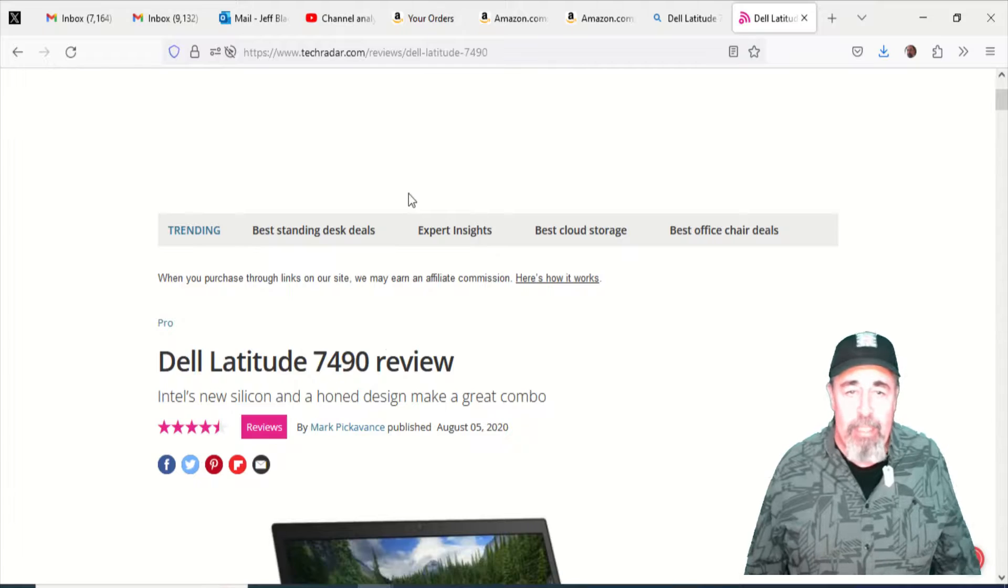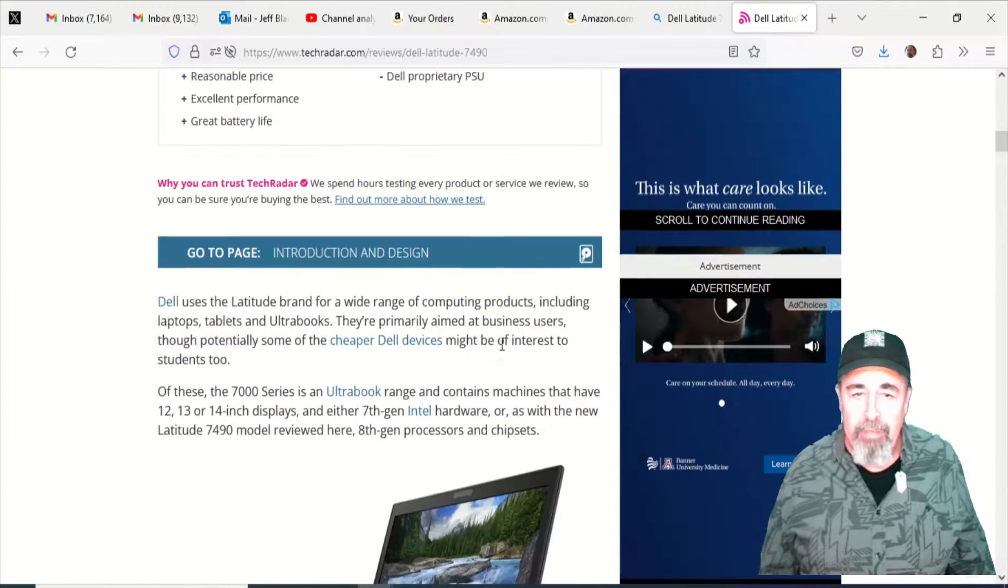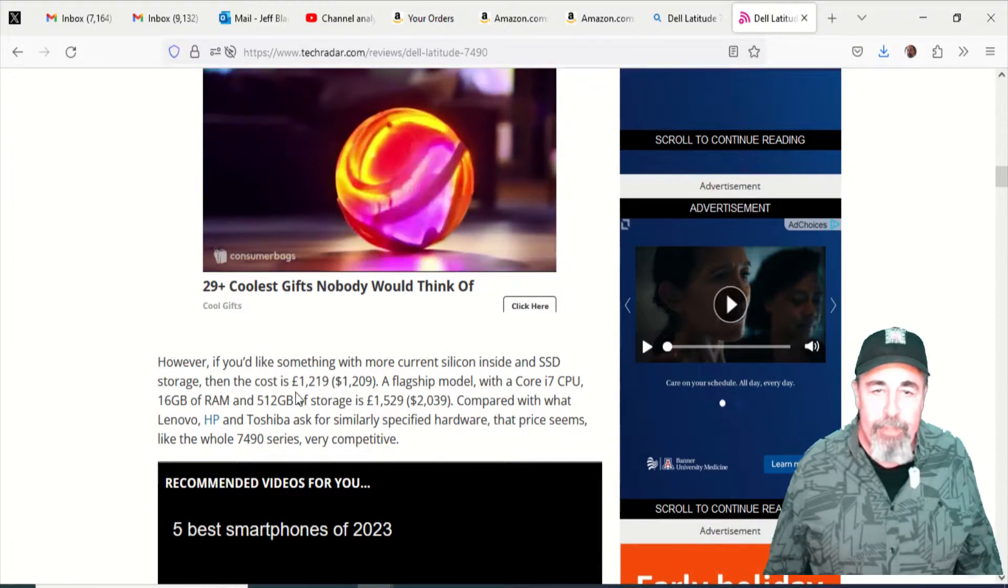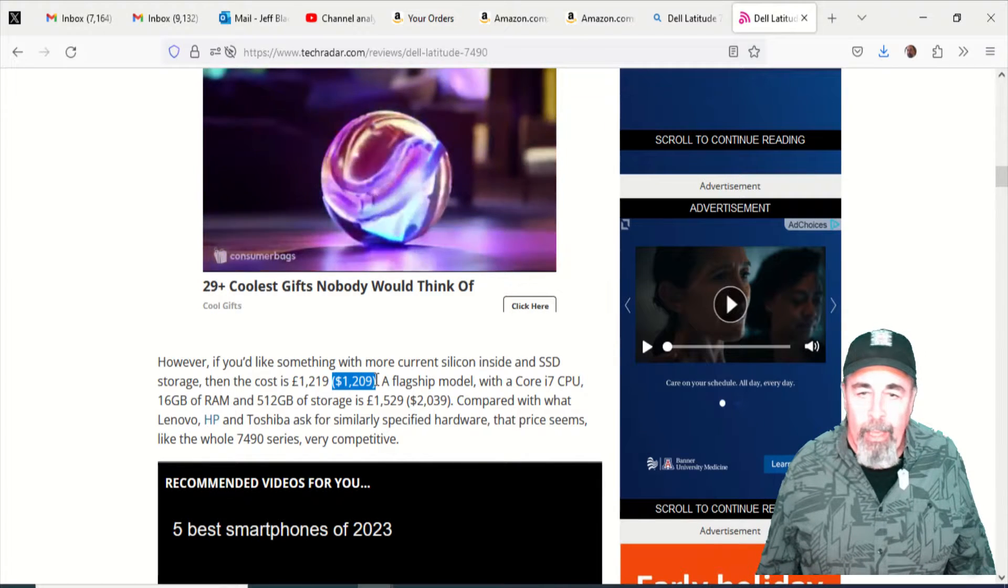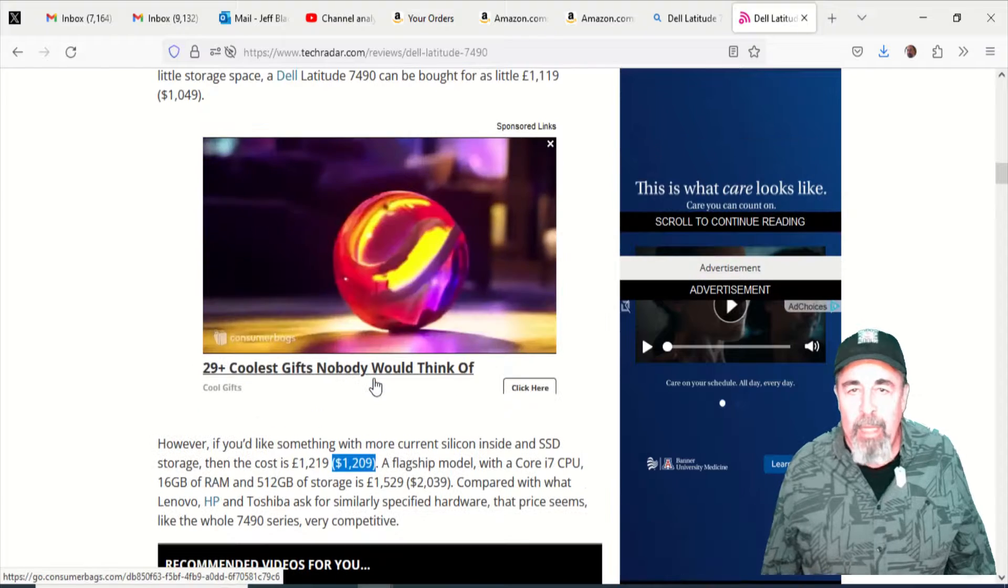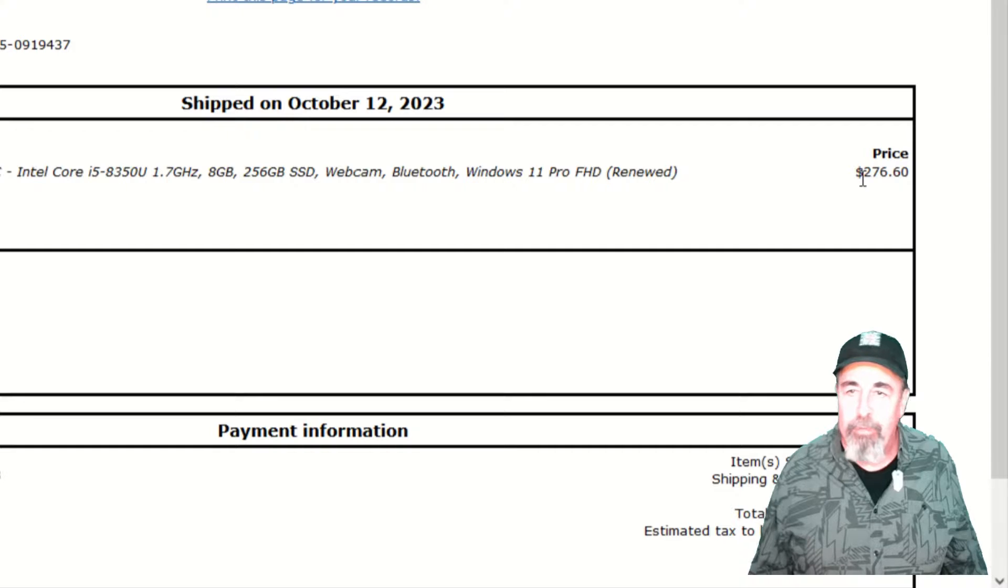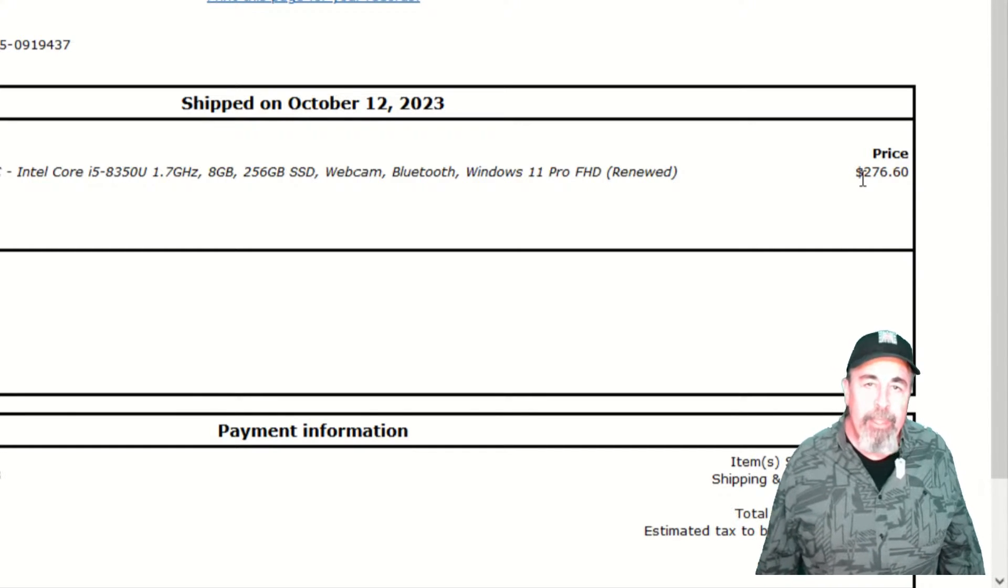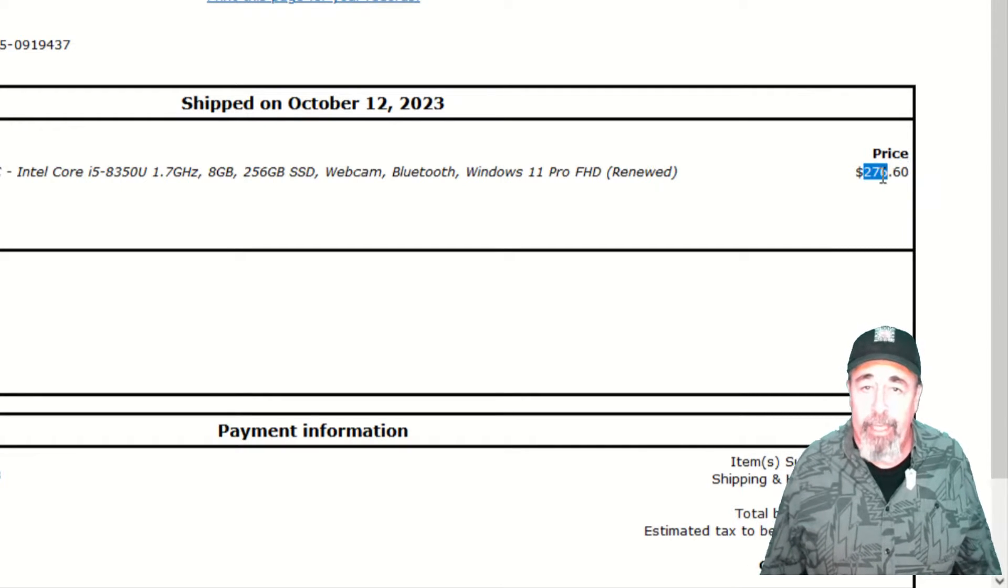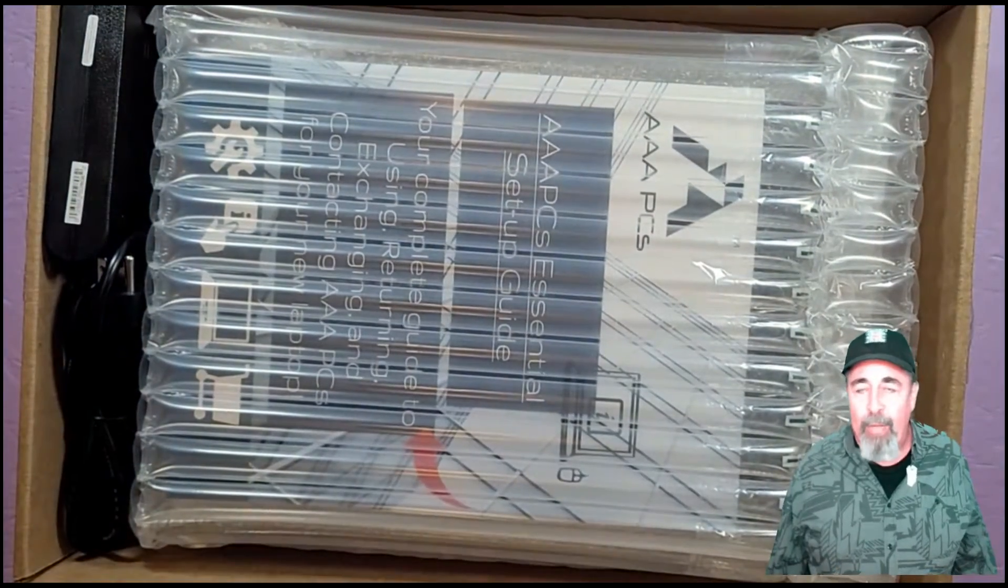First up is this Dell 7490. Looks like it came out around the year 2000. This is an 8th generation Core i5. You've got 8GB of RAM and a 250GB SSD. This is for my wife. She just does general web browsing and a little Zoom calls here and there. And you see this came in at around $300, but the original price was around $1,200 or more, depending on whether you got the 8th generation or the 7th generation. Let's crack open the box.